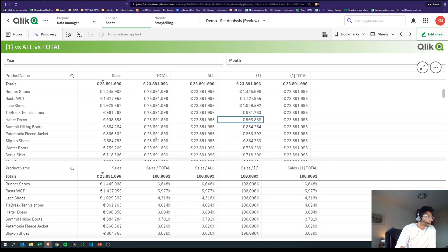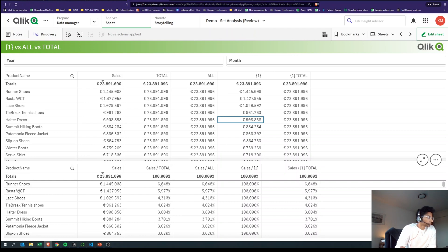Why is this helpful? If you want to look at the percentage of Runner Shoes compared to the total sales, you would do Runner Shoes divided by TOTAL, and this gives you Runner Shoes as six percent of the total sales.